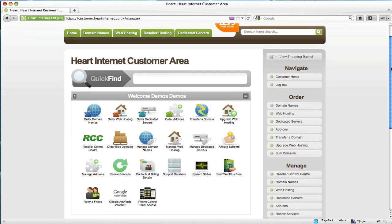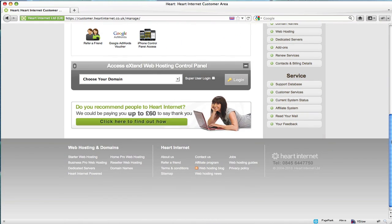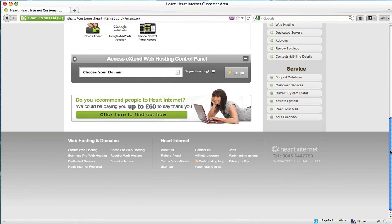All the FTP access information is located within your extend control panel. To access extend, simply select the website you wish to access via FTP from the drop-down menu here.